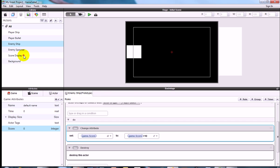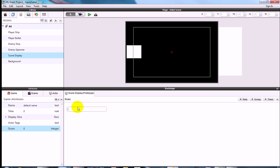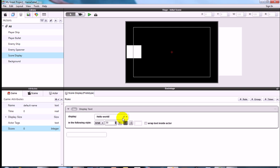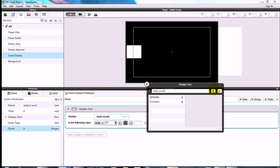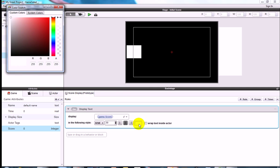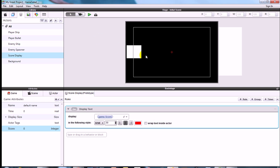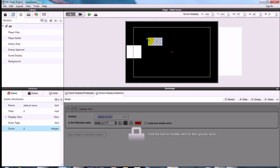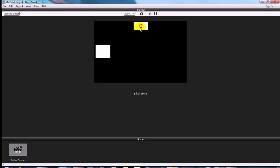Click Score Display in the library and add a Display Text behavior. Open the expression editor, clear 'Hello World', navigate to Attributes > Game > Score, and press the tick. Change the text color to red. Drag the Score Display onto the screen, resize it, and position it centrally. Test it — you should see zero, and every enemy kill increases the score by 10.